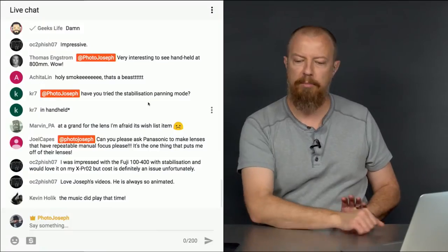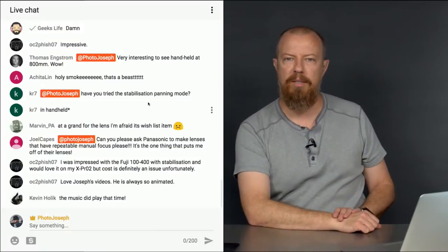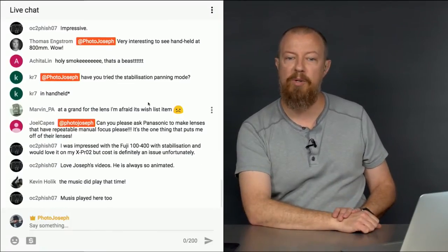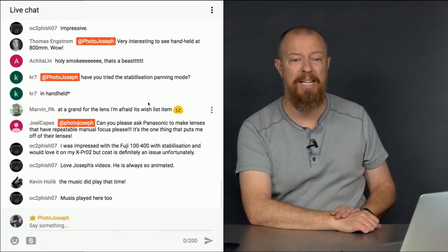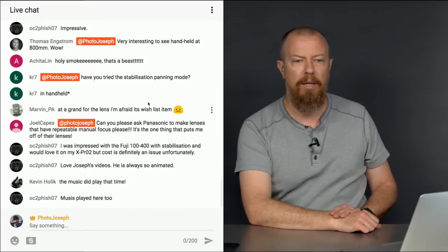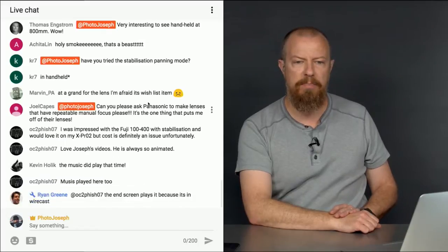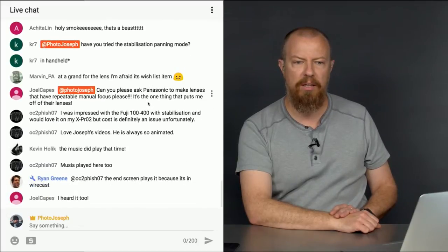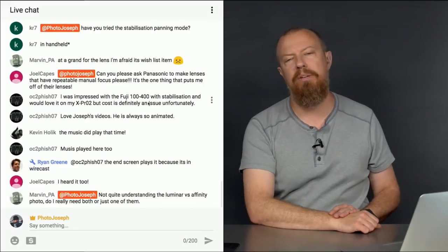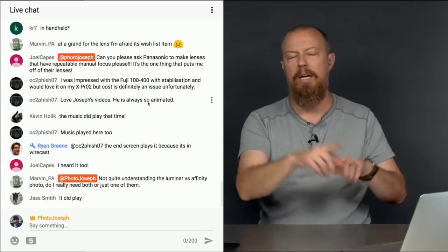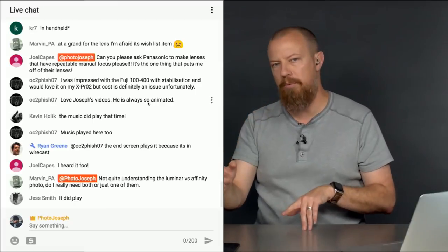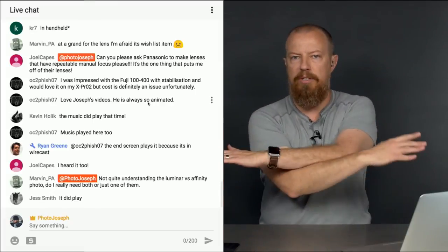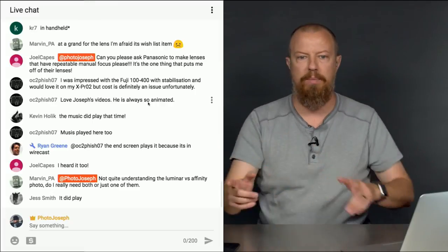OC2Fish07 — hopefully you're not a fisher — says he loves my videos. Thank you, I'm always so animated. People are saying the end screen video — yeah, the music plays on the end screen, but not the opening music. Those are two different systems, that's why.